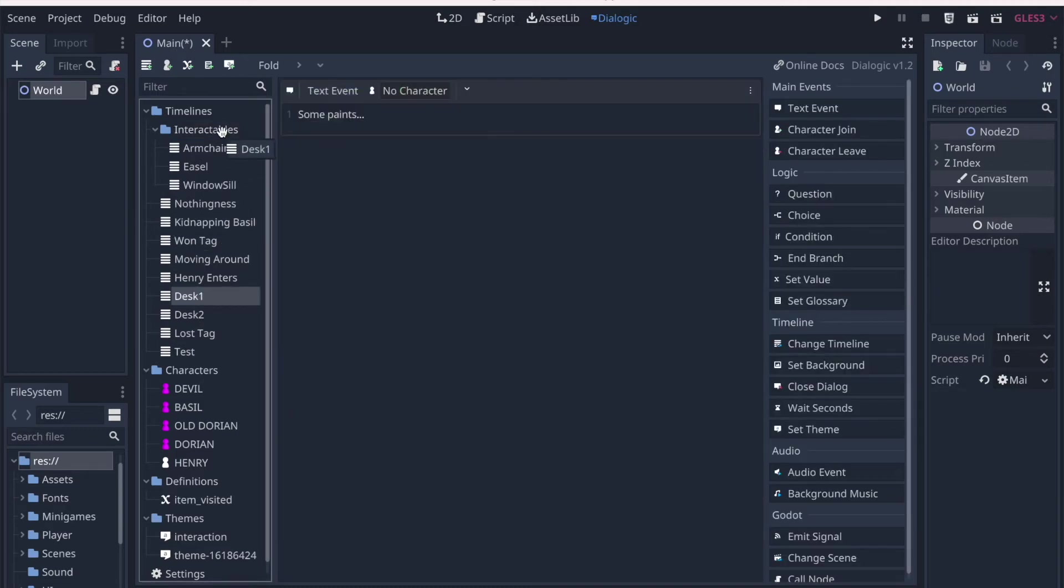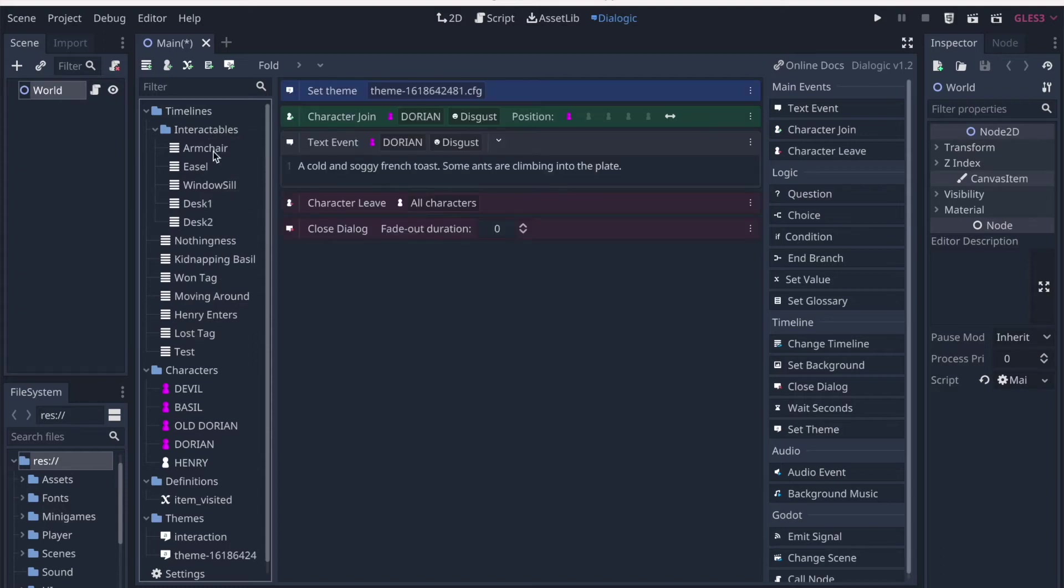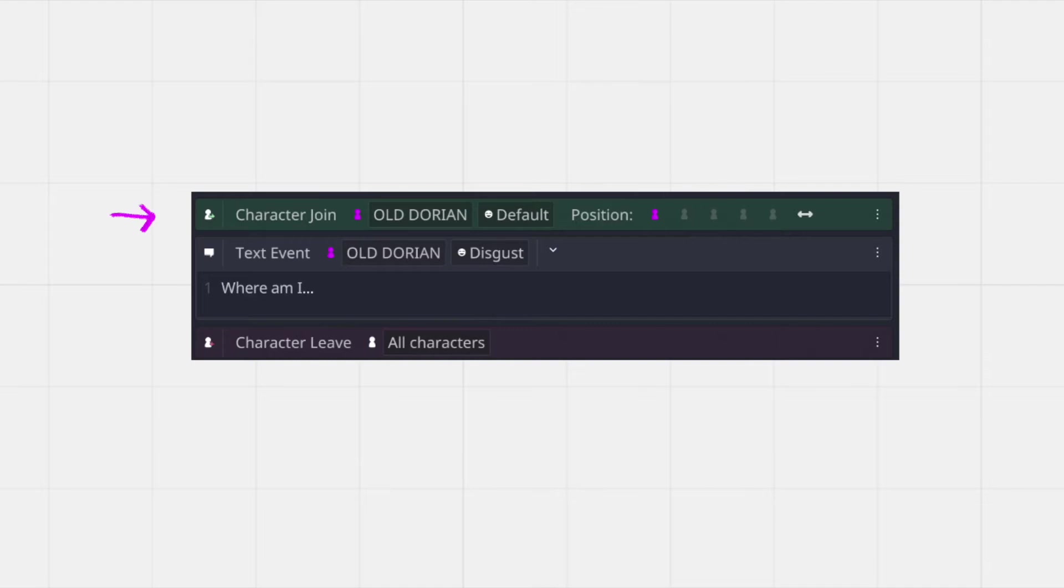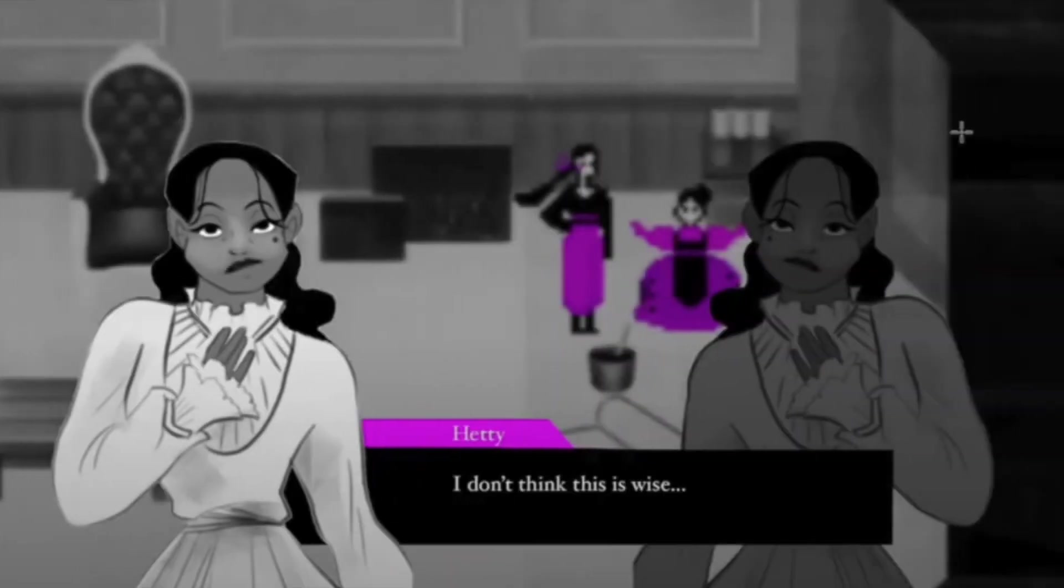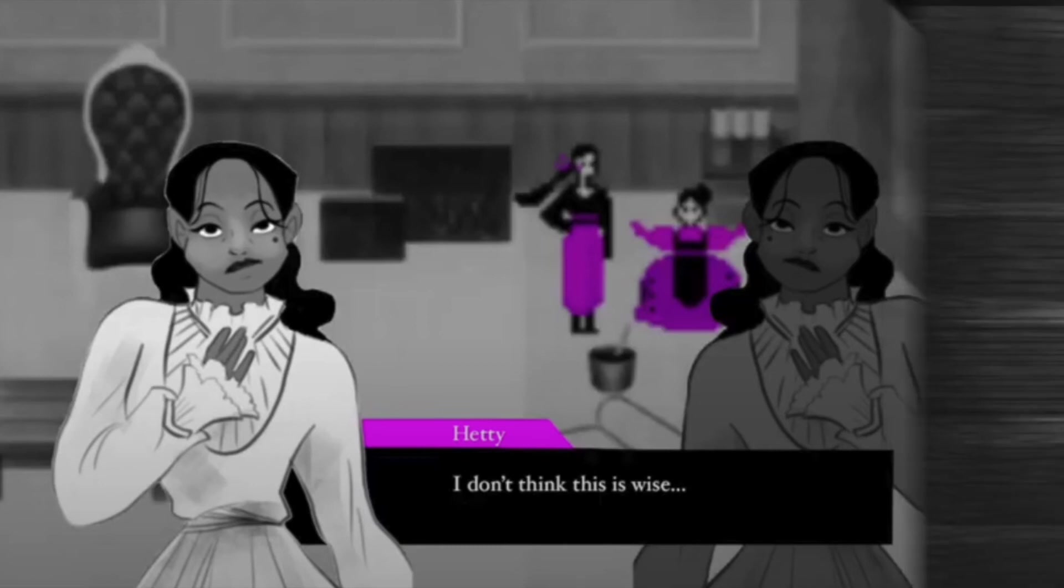It used to be that whenever you introduce a new character, you have to put in a joint character event. And then if you want to introduce another character, you have to make the first character leave. It's great for visual novels where there are a few characters on screen and different positions because you can dim one of the characters when the other one is talking.